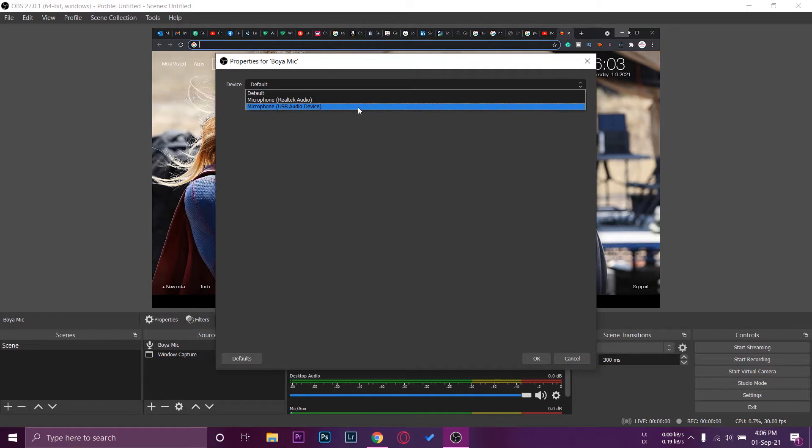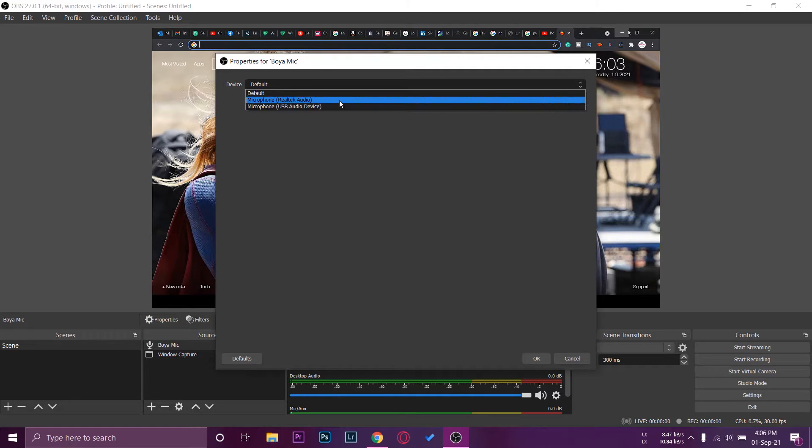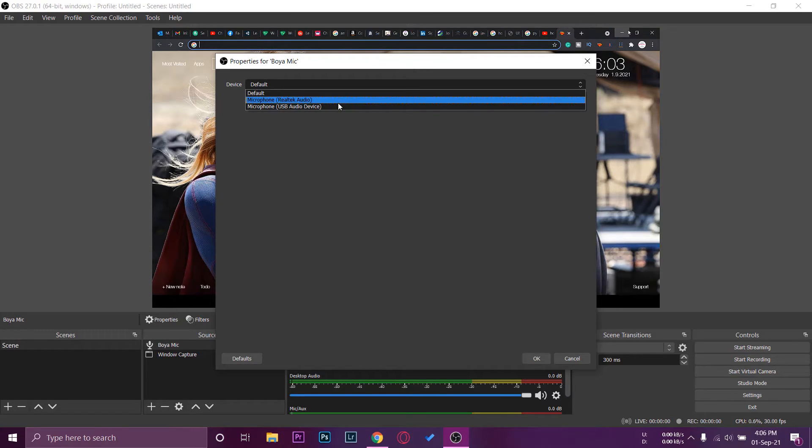So we know that this isn't our microphone, the Boya one. It means that the upper one which says microphone Realtek audio, this must be our Boya microphone. If you're not going to plug any headphones to your laptop or PC, then you're simply going to have a single option which will be your Boya microphone.